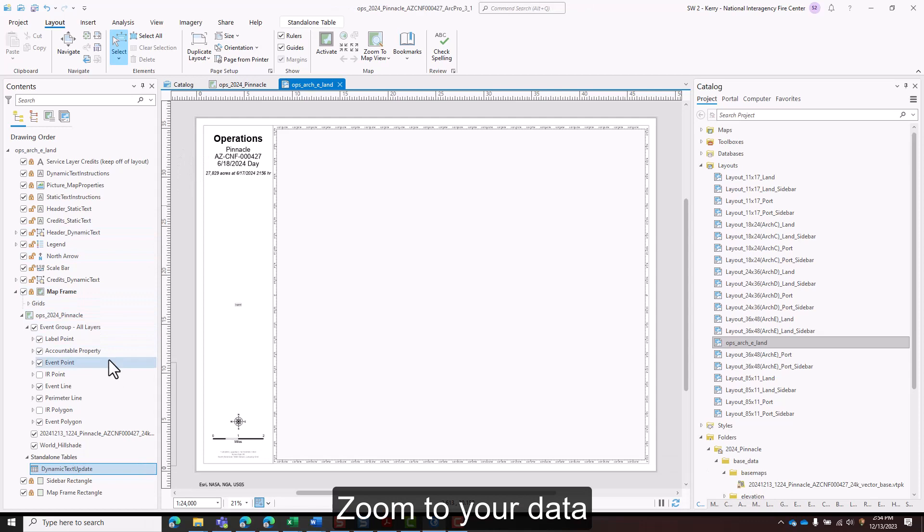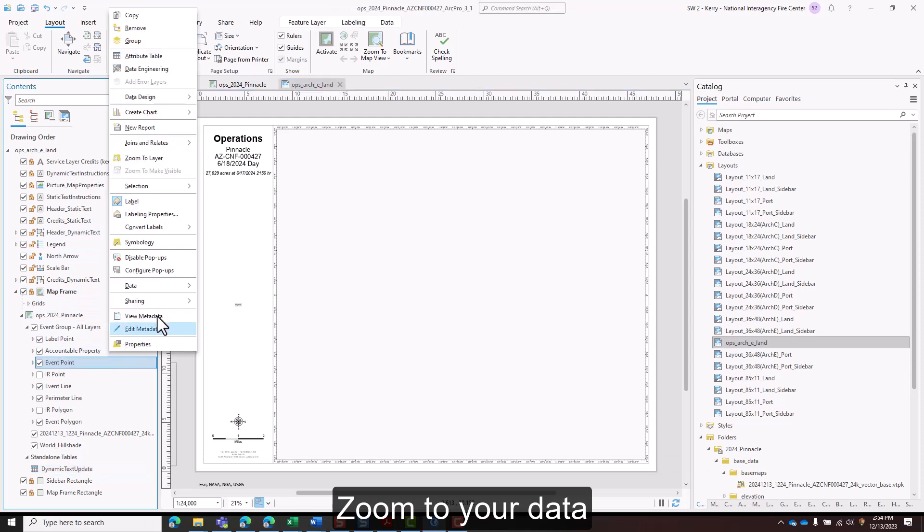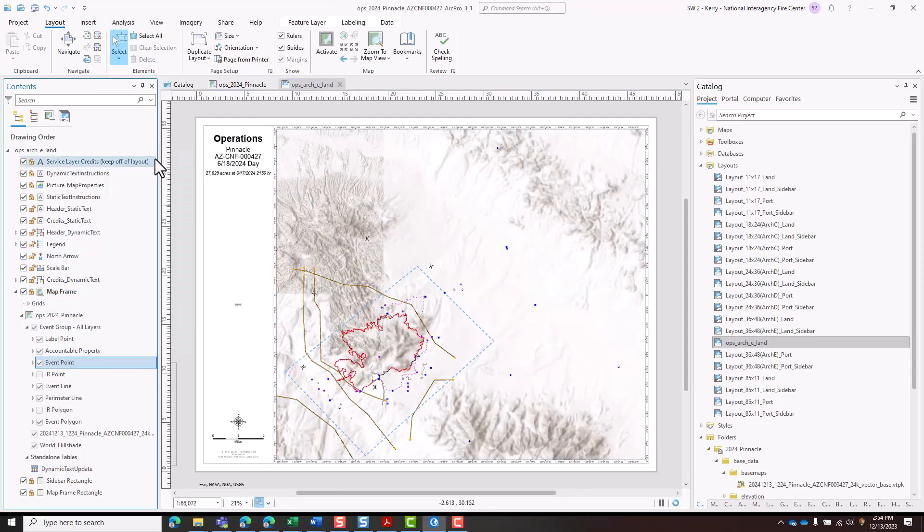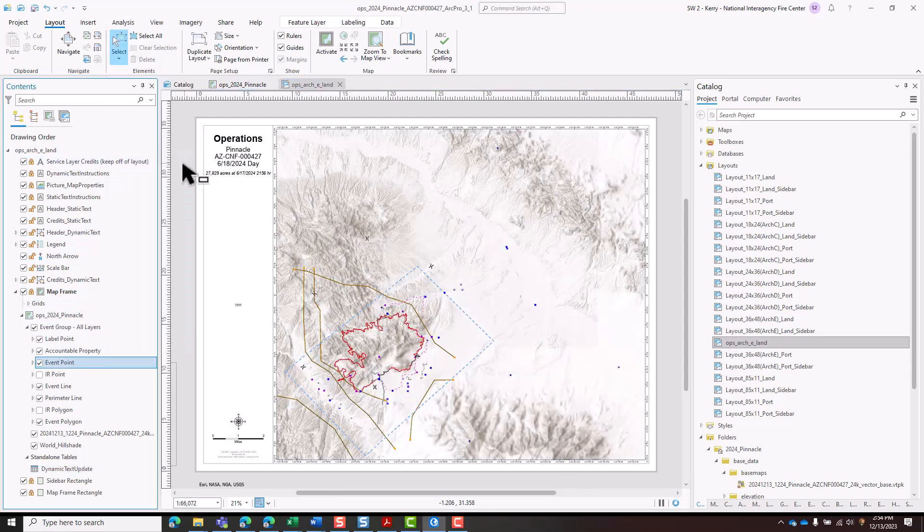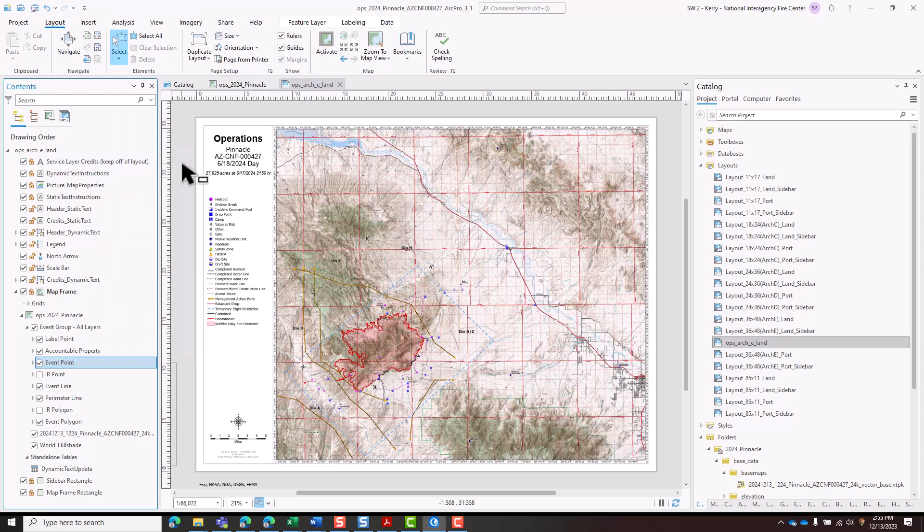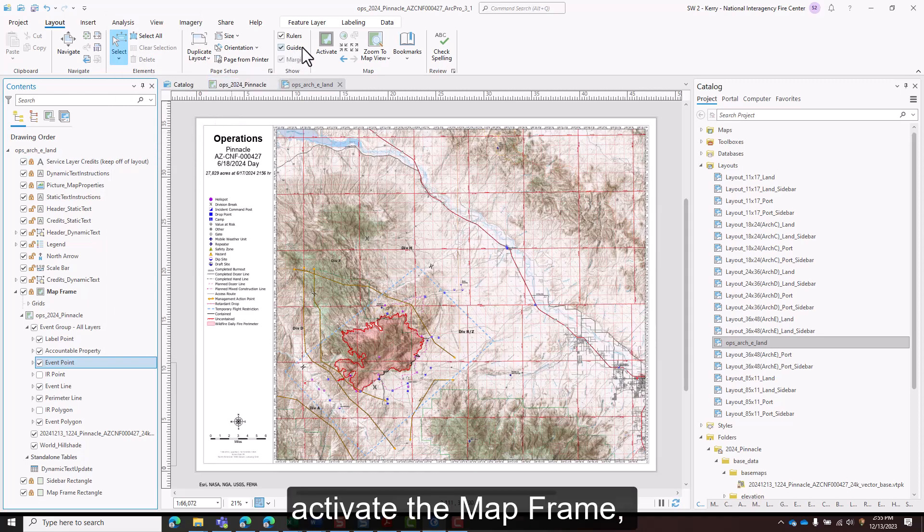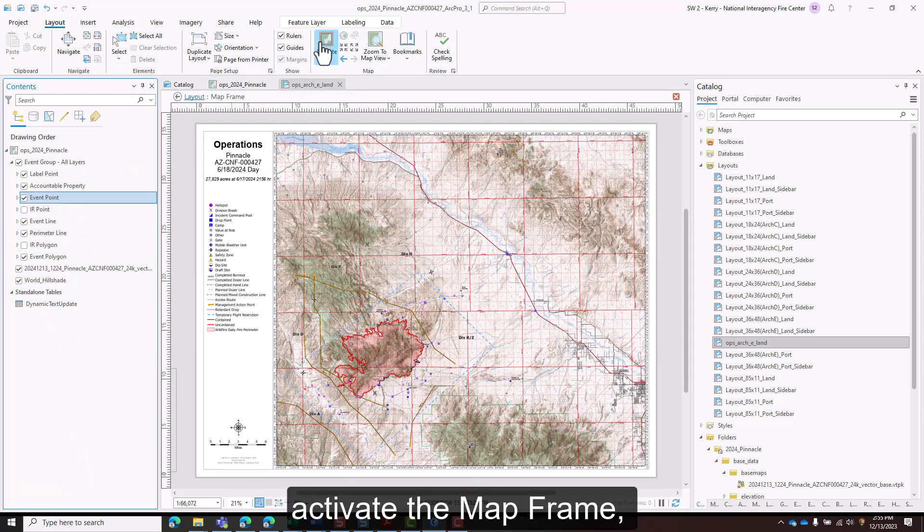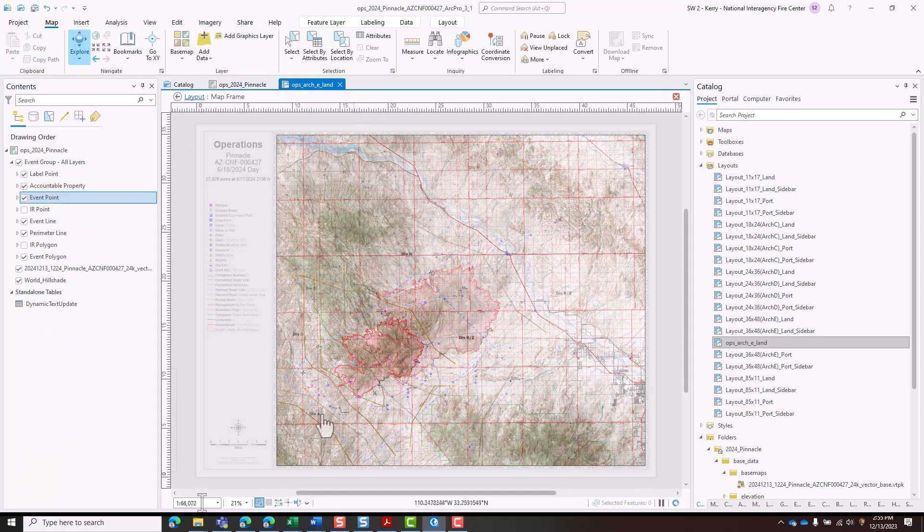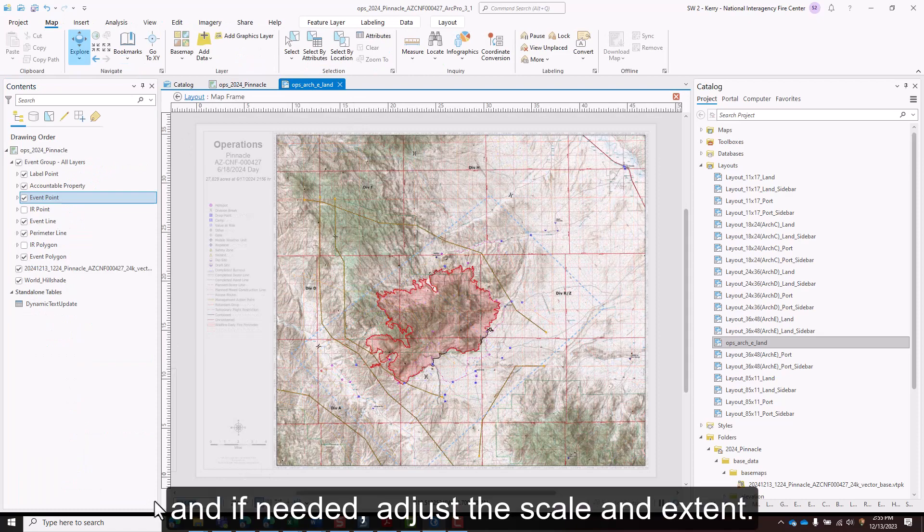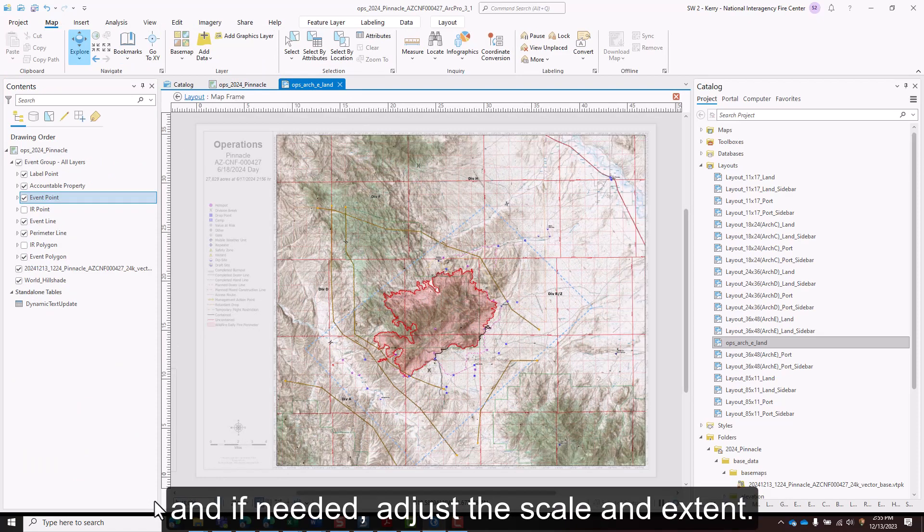Zoom to your data. Activate the map frame and if needed, adjust the scale and extent.